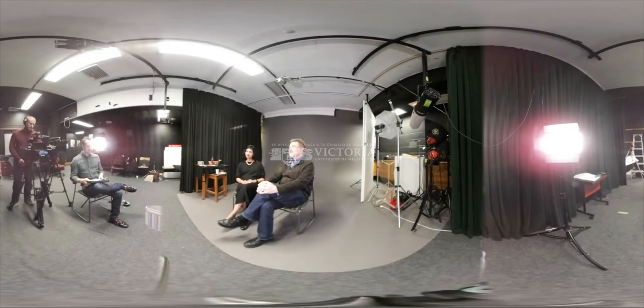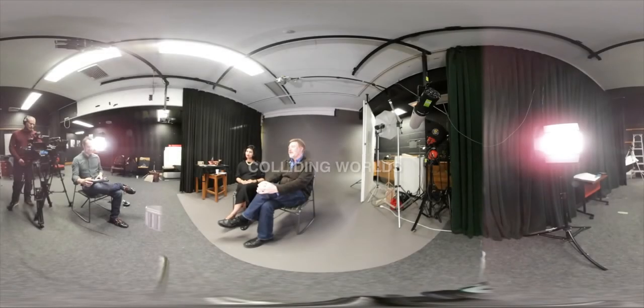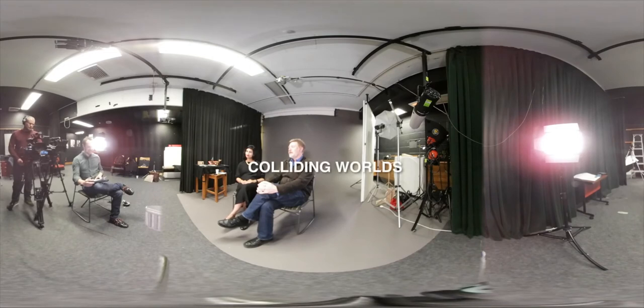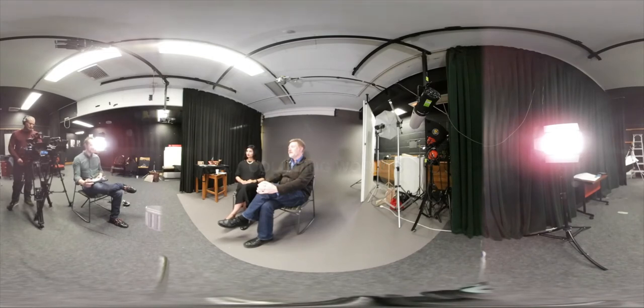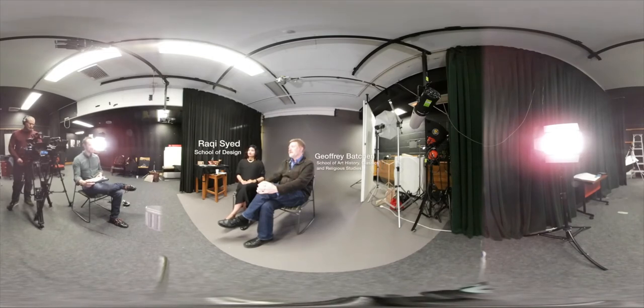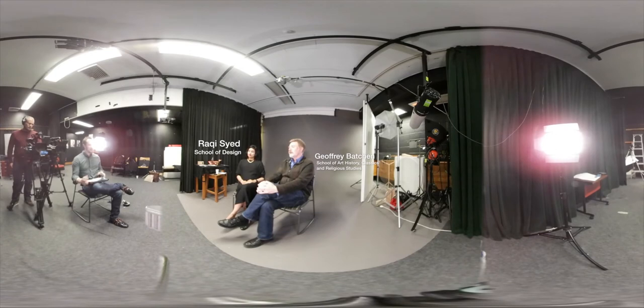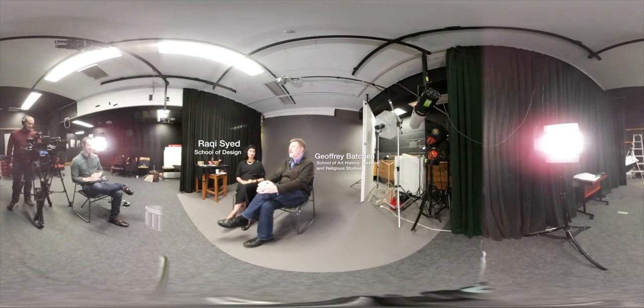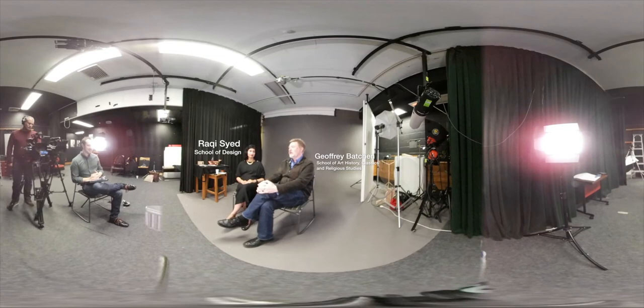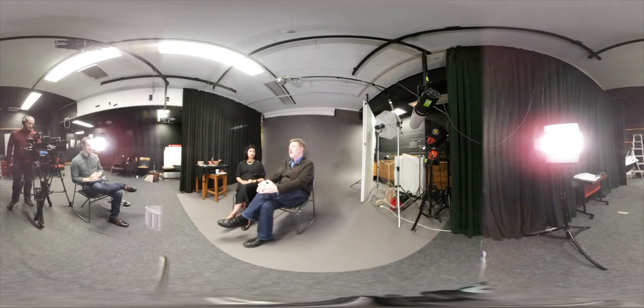I would make the provocation that technology is quite neutral. It's the application that's political. As a historian, one is aware of the way in which technologies embody certain understandings of the world.